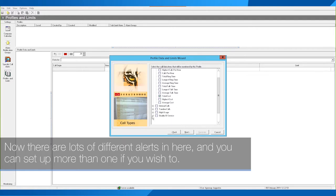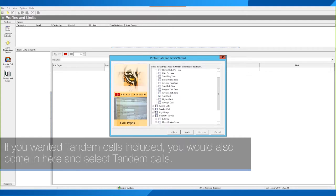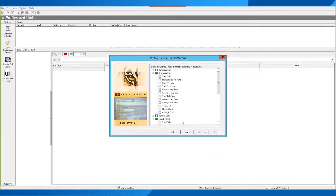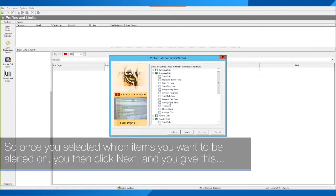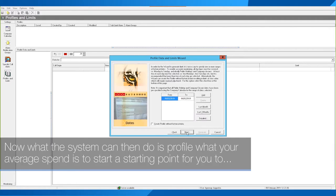There are lots of different alert options and you can set up more than one, but in my instance we're looking at the total cost of outgoing calls. If you wanted tandem calls included, you would also select tandem calls here. Once you've selected which items you want to be alerted on, click Next and give it a description — I'm going to say 'International Calls Over 100 Pounds', then click Next.